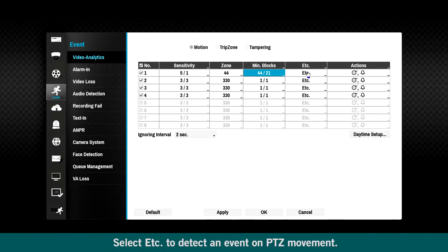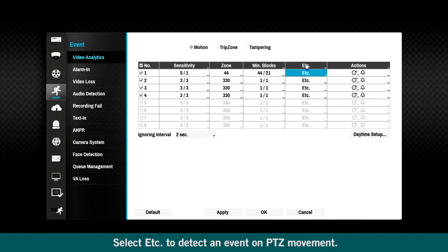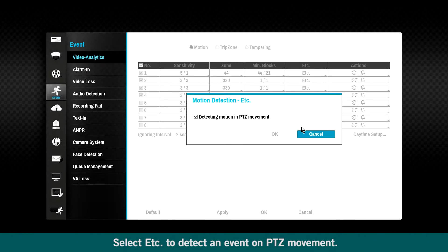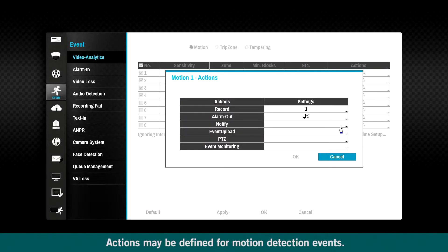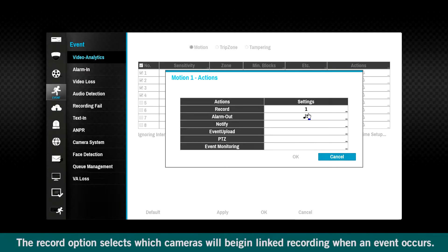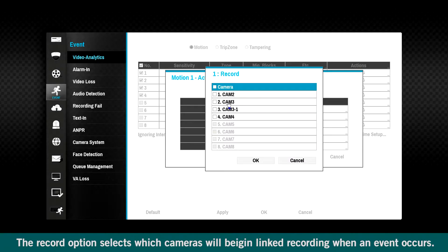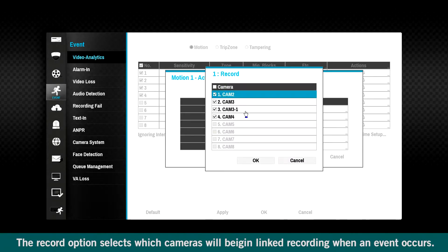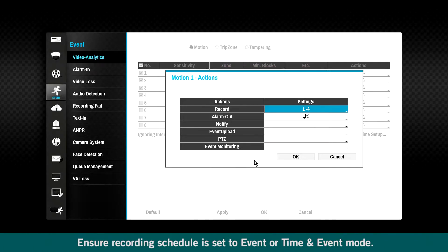Select Etcetera to detect an event on PTZ movement. Actions may be defined for motion detection events. The record option selects which cameras will begin linked recording when an event occurs. Ensure recording schedule is set to event or time and event mode.